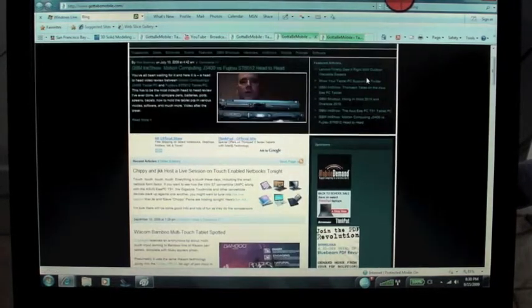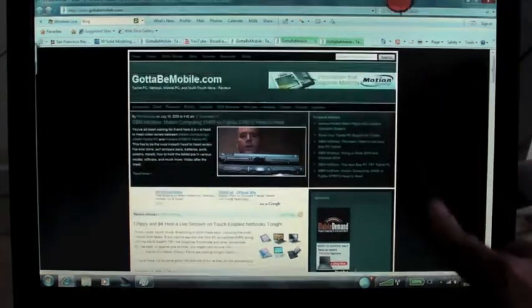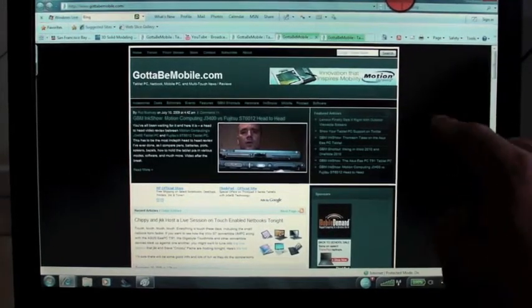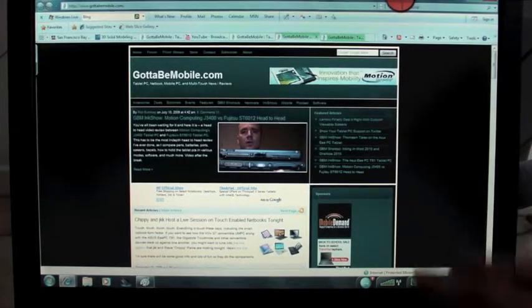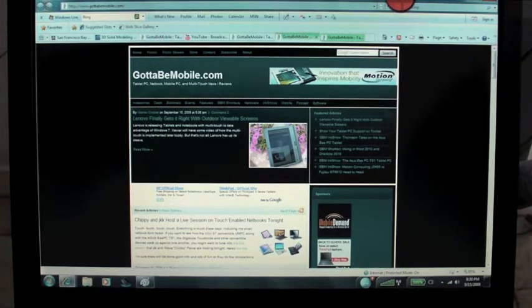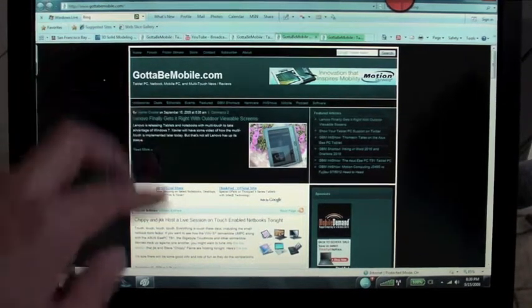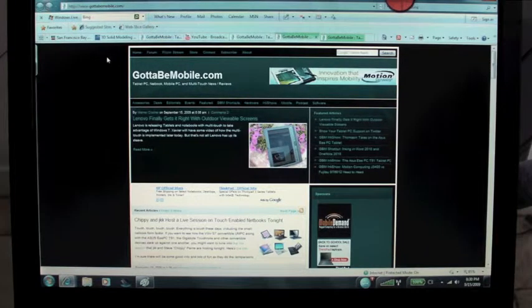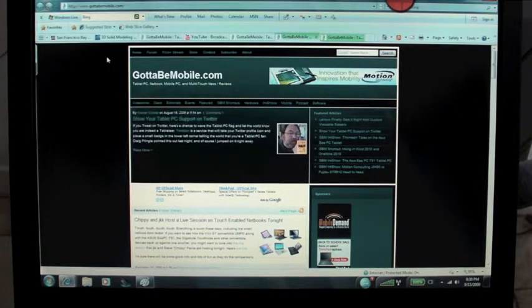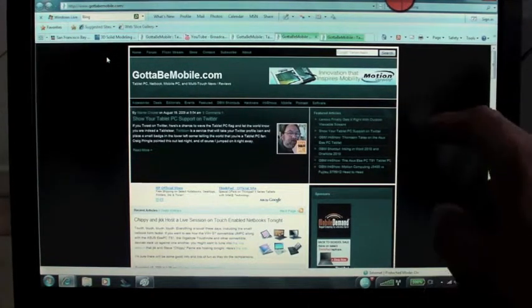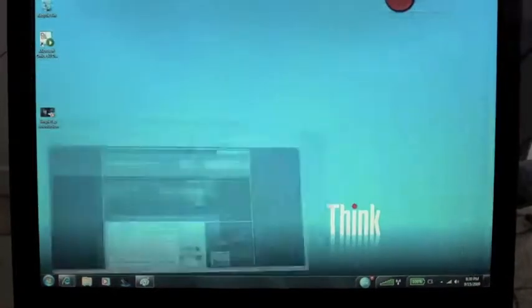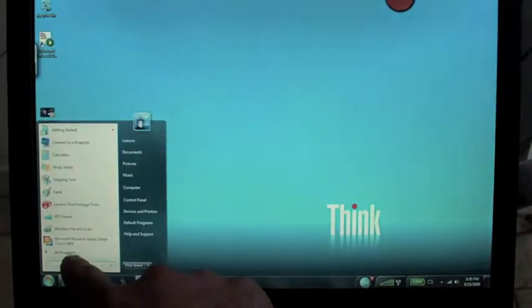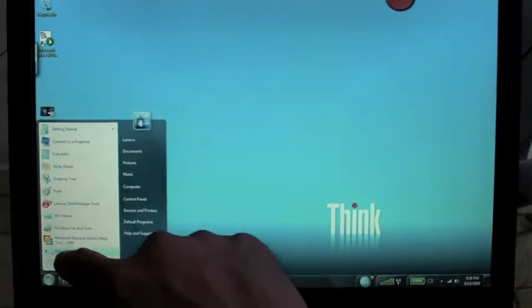The only time I could think of actually manipulating a webpage like this is if maybe I have it in my lap and it's really low. I'm a pretty big guy, so sometimes it might be easier for me to reach onto the screen than down here. But it's not something that I would necessarily spend $400 on.